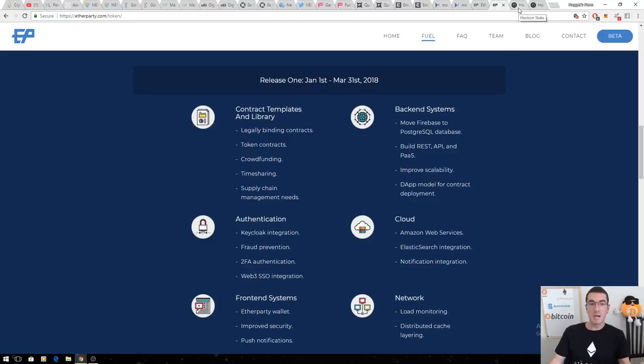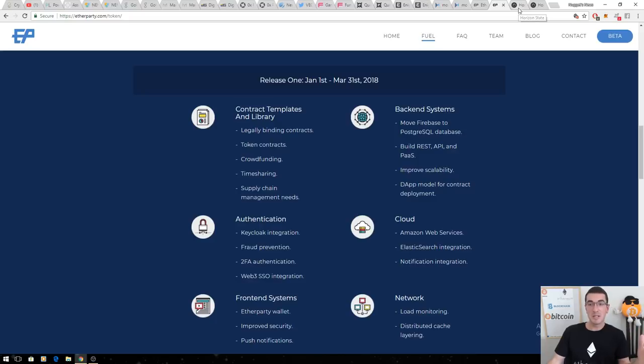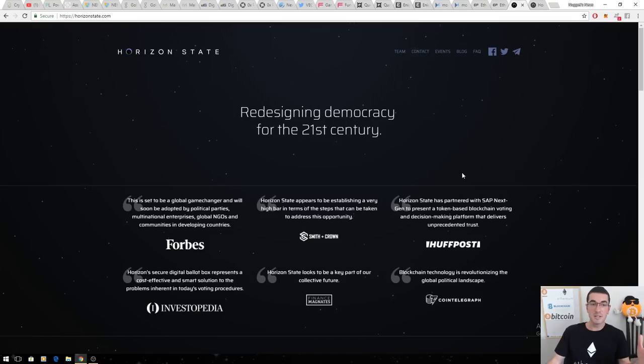Number one, the most undervalued cryptocurrency out there, in my opinion, is Horizon State. This one only has a market cap of $10 million. Redesigning democracy.